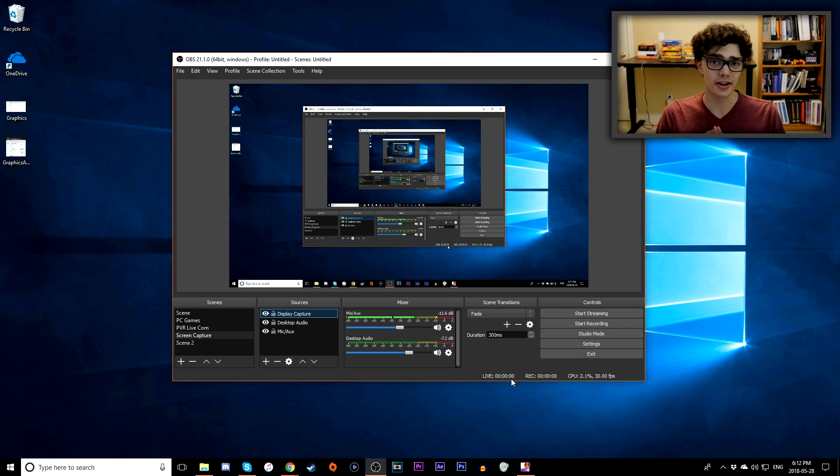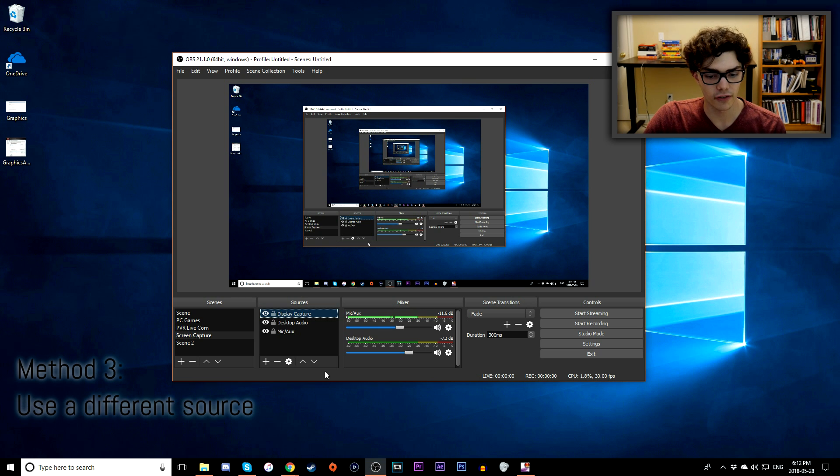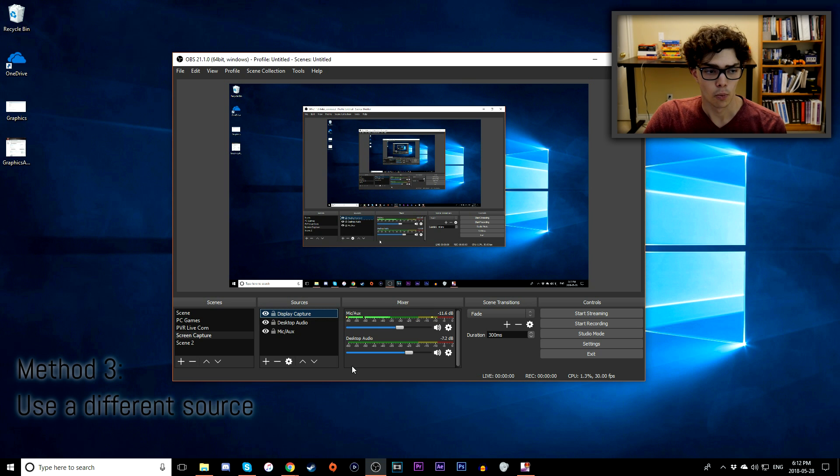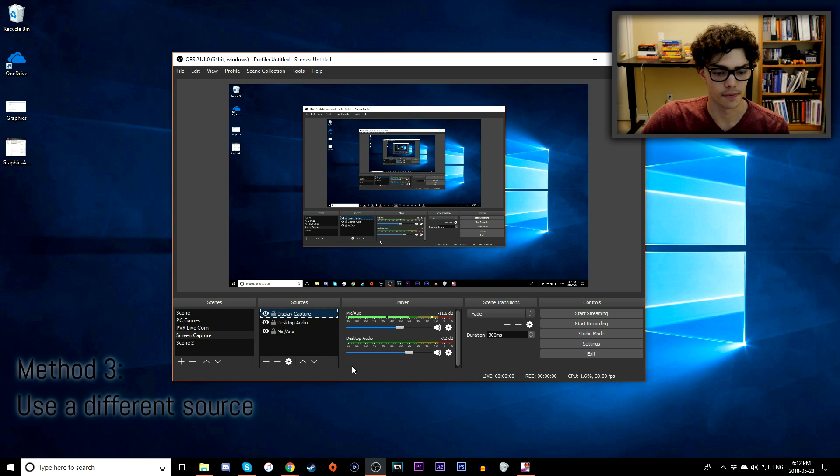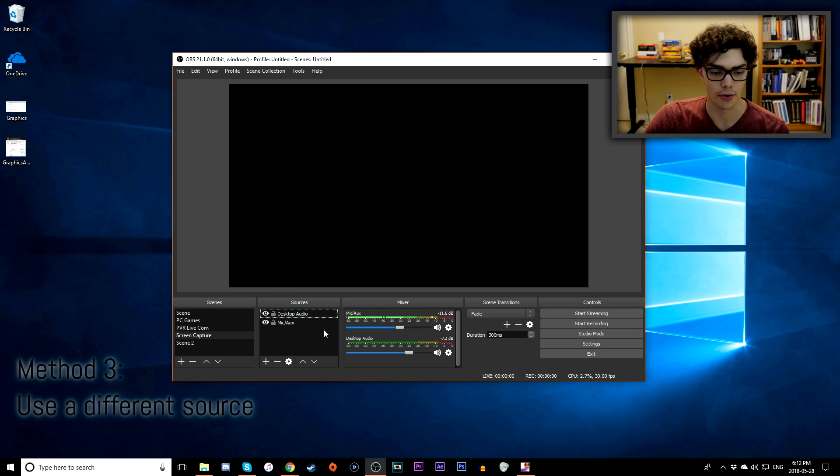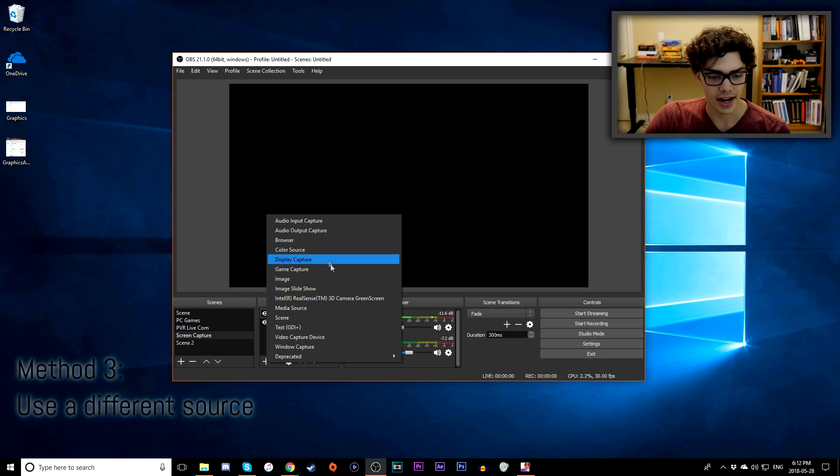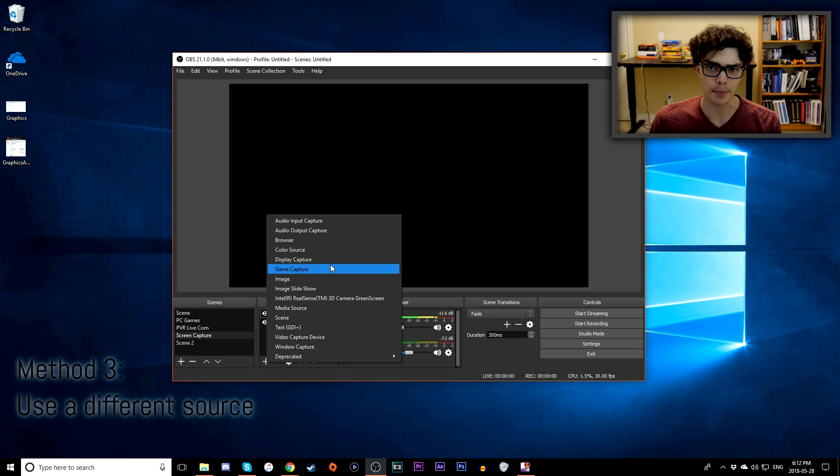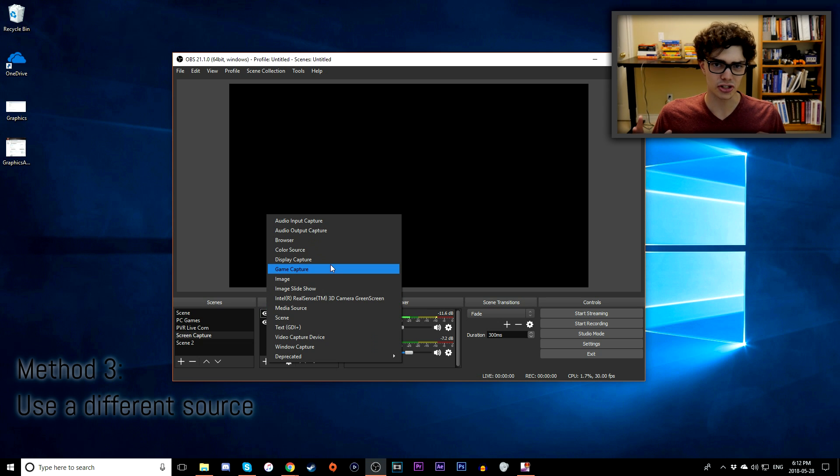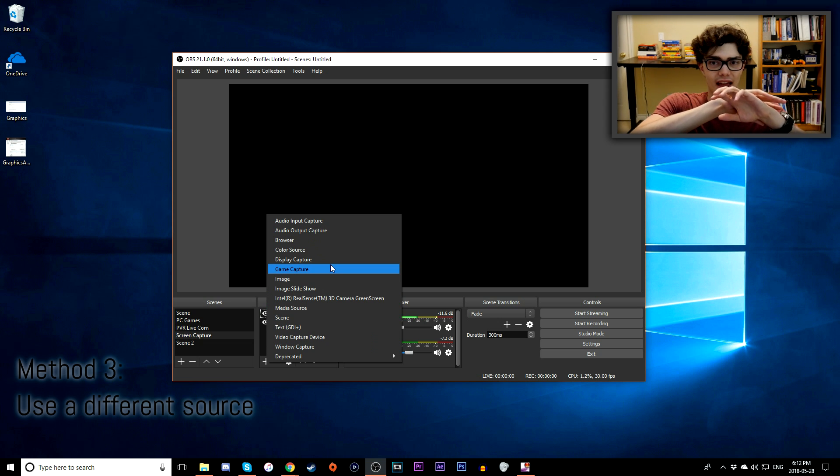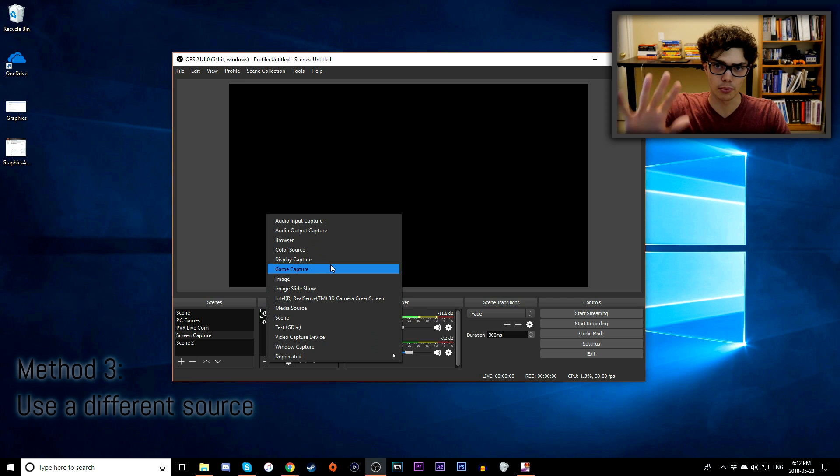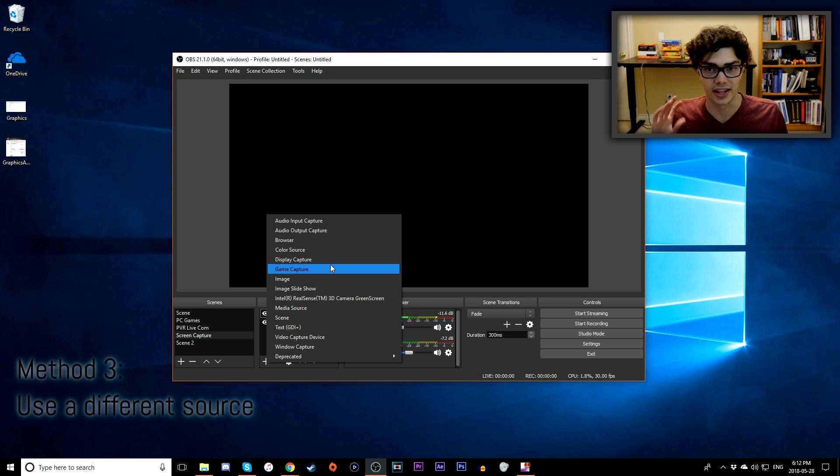So my third solution is trying with different sources. I know for a fact that OBS is used for a variety of different reasons, whether that's game capture or tutorials like what I do here. You want to make sure you're actually using the right sources. I'm going to delete my display capture so I can demonstrate how this works. You want to try and add a new source. If you're recording games, I recommend you try using display capture. Basically, if you're recording, typically most games you're going to be playing are going to be full screen. Display capture captures everything that's on the screen.